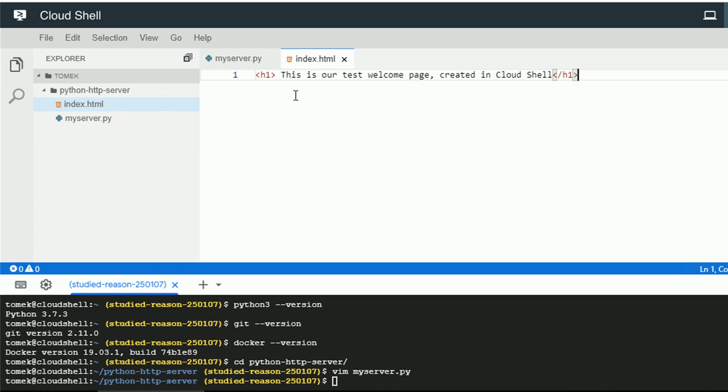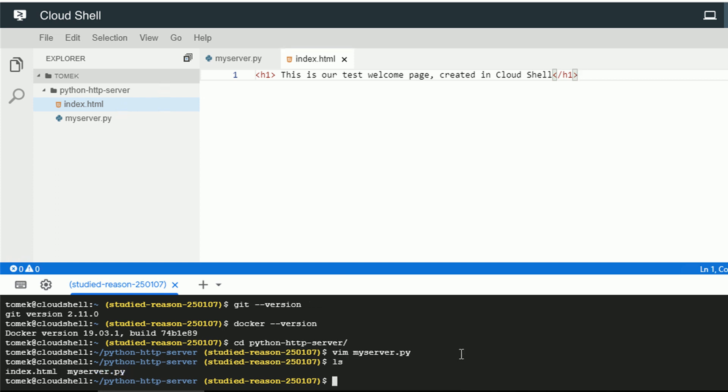And yeah, I think that's enough. And to be honest, I think that's it. We do have our web server written. Very simple. And that's actually the example from the documentation page. We do have our index.html.